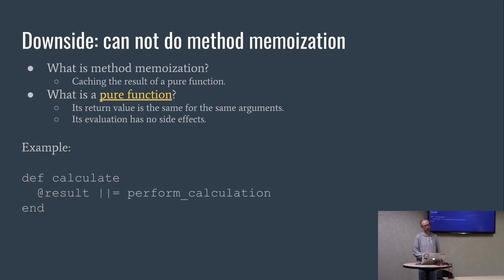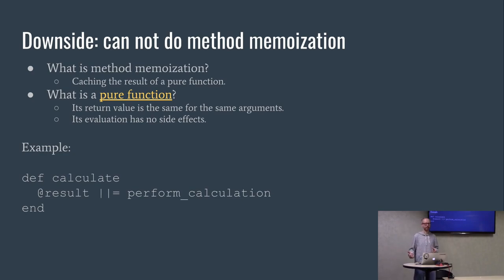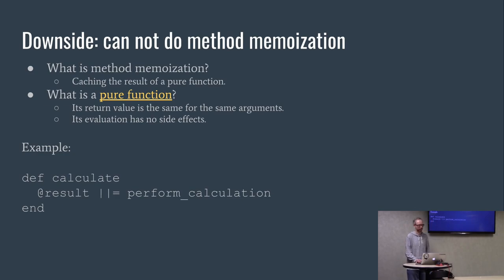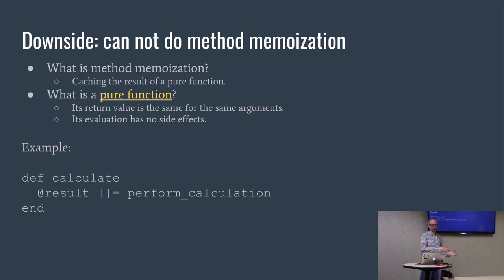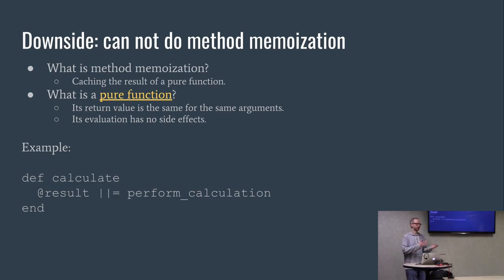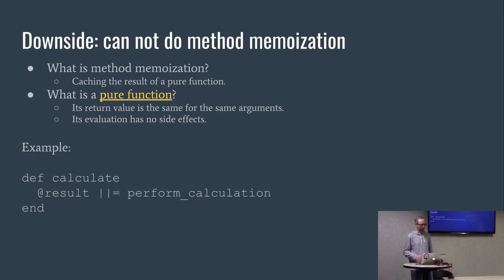Downside in Ruby, it's a little bit harder to do. You can't really do traditional method memoization. So taking a step back, what is method memoization? It's caching the result of a pure function. What's a pure function? A function that its return value is always the same for the same input, and its evaluation has no side effects. It doesn't modify a database, doesn't modify like a printer or the outside world.